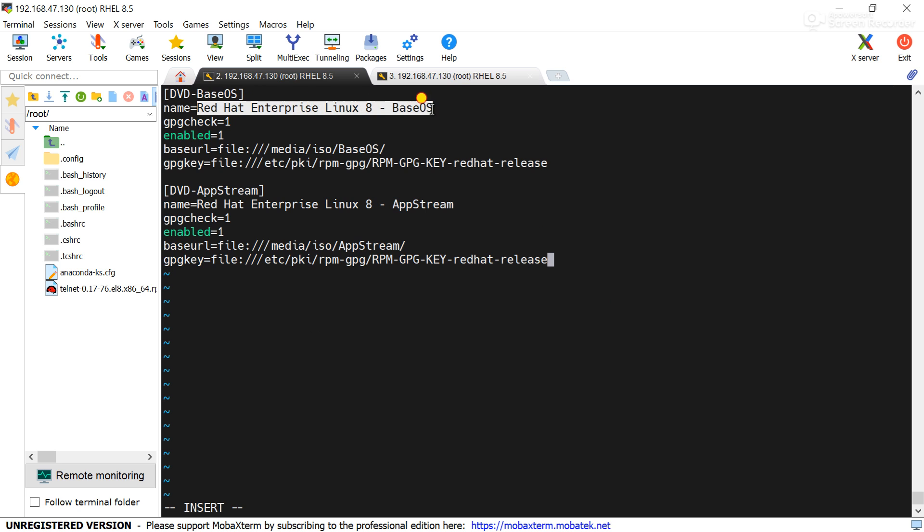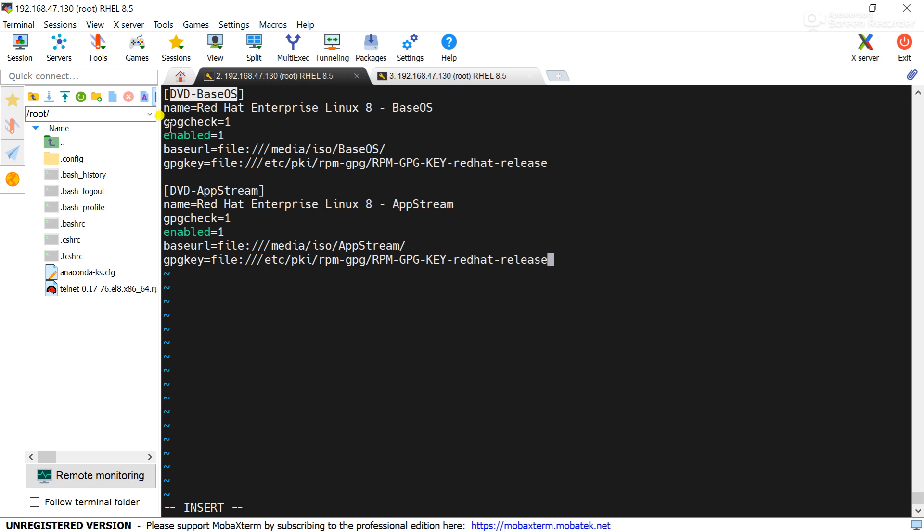Name anything you can write here but that name should be unique and this repo ID also should be unique. Then gpgcheck is 1 means it will check the GPG key and enabled means it will enable the repo.